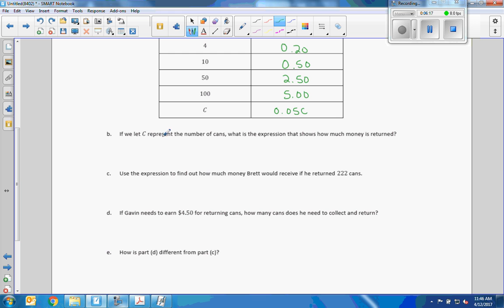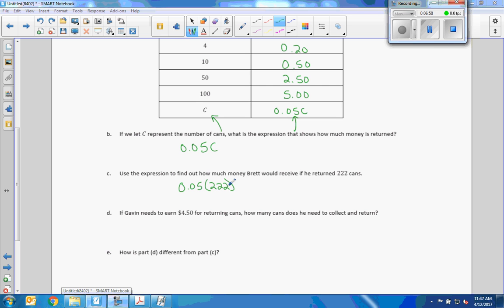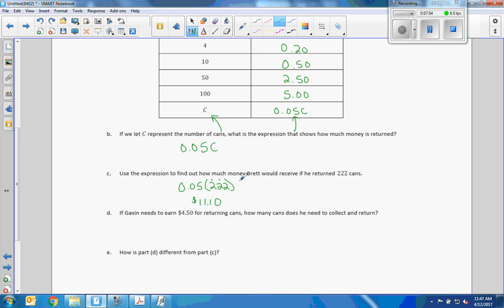Part B: if we let C represent the number of cans, the expression that shows how much money is returned is 0.05 times C. Using that expression to find how much Brett would receive returning 222 cans: we take 0.05, replace C with 222, and multiply. The result is $11.10.